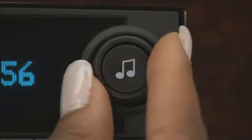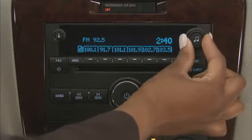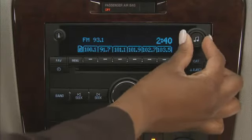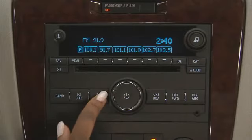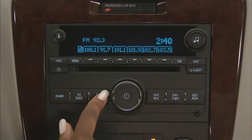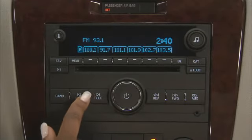Use tune to select individual radio stations. Use the seek up and down buttons to find stations with a strong signal in a selected band.